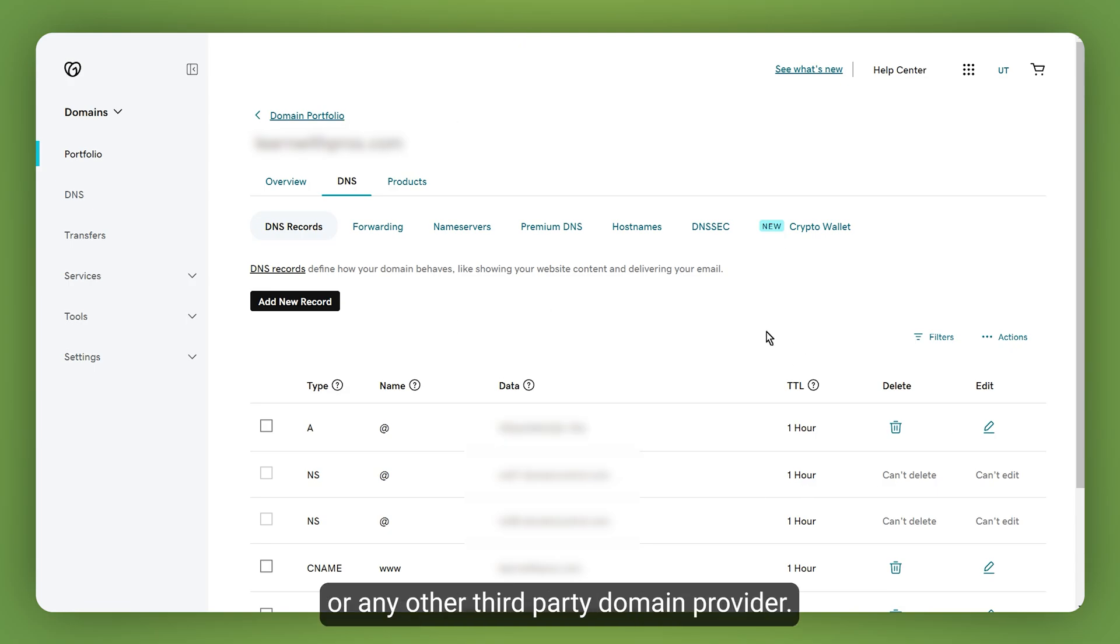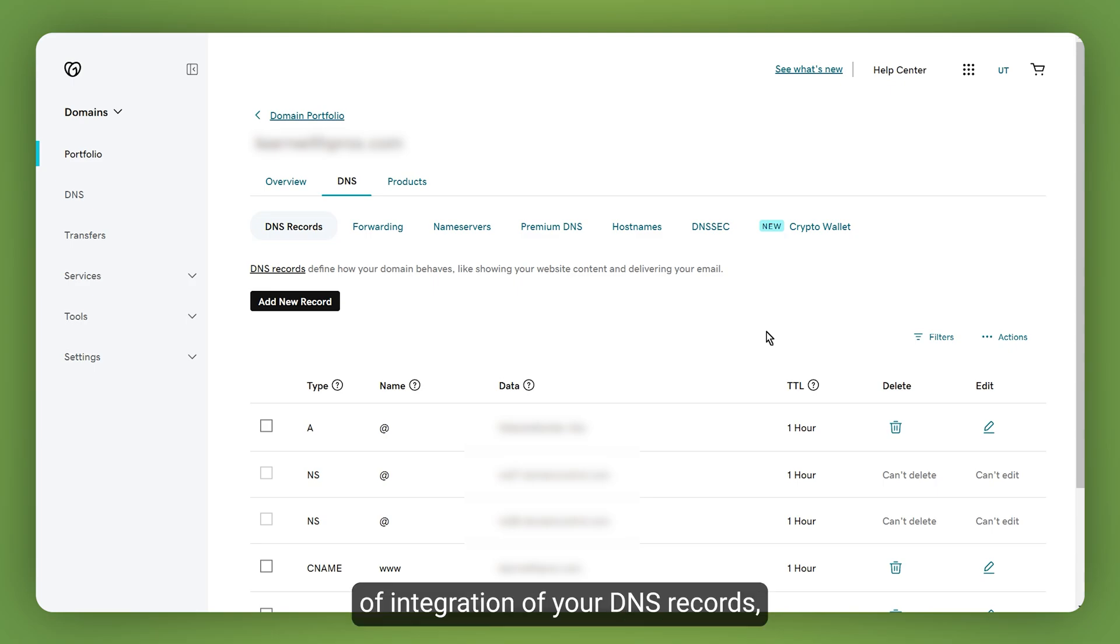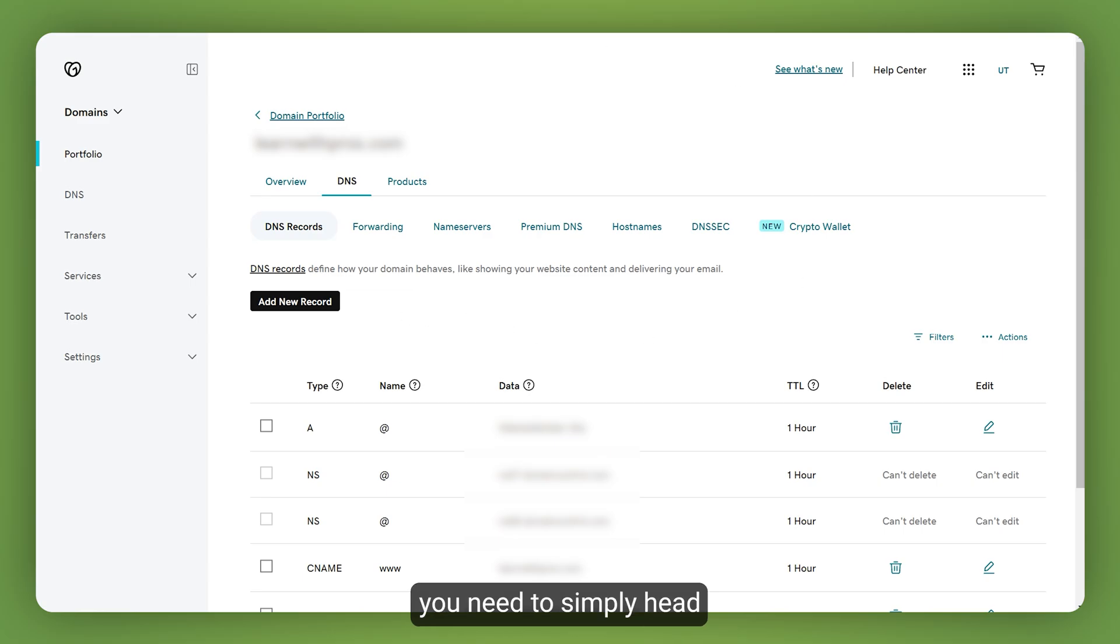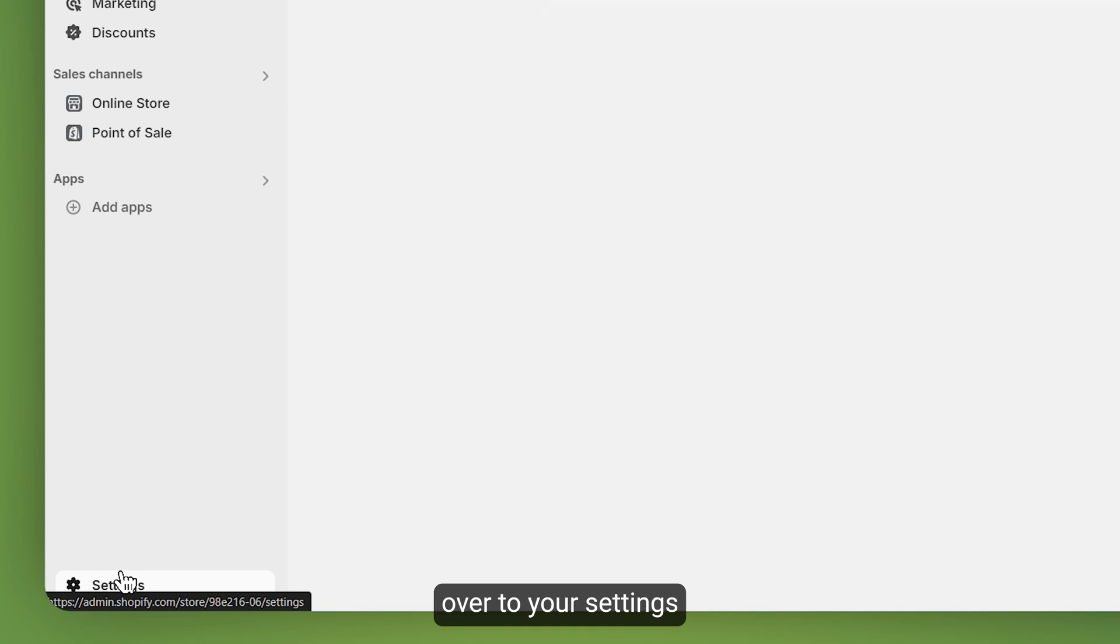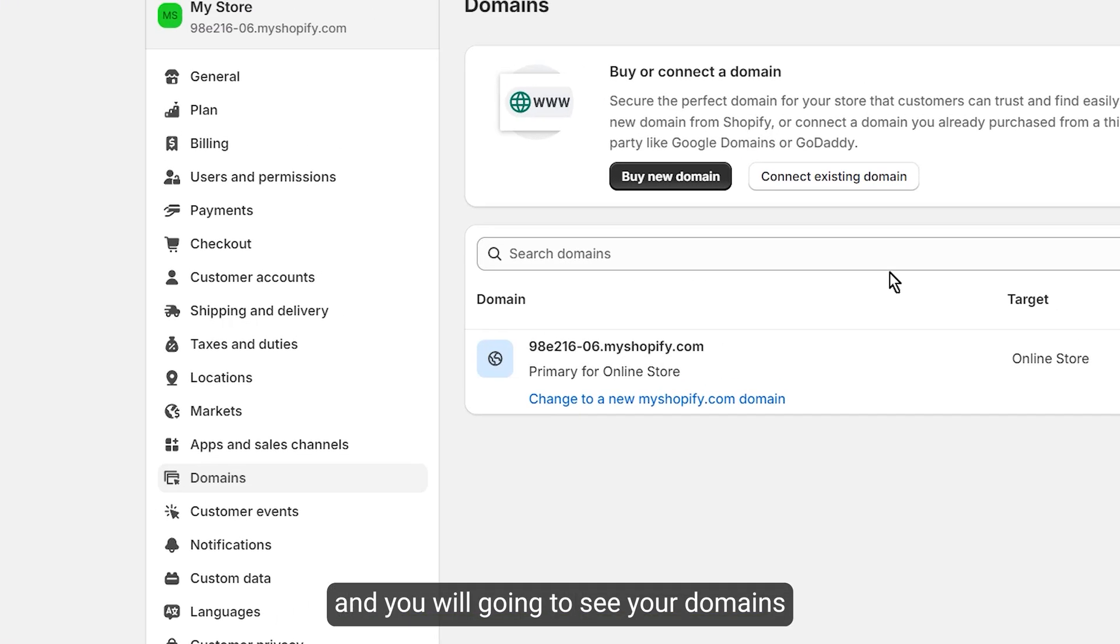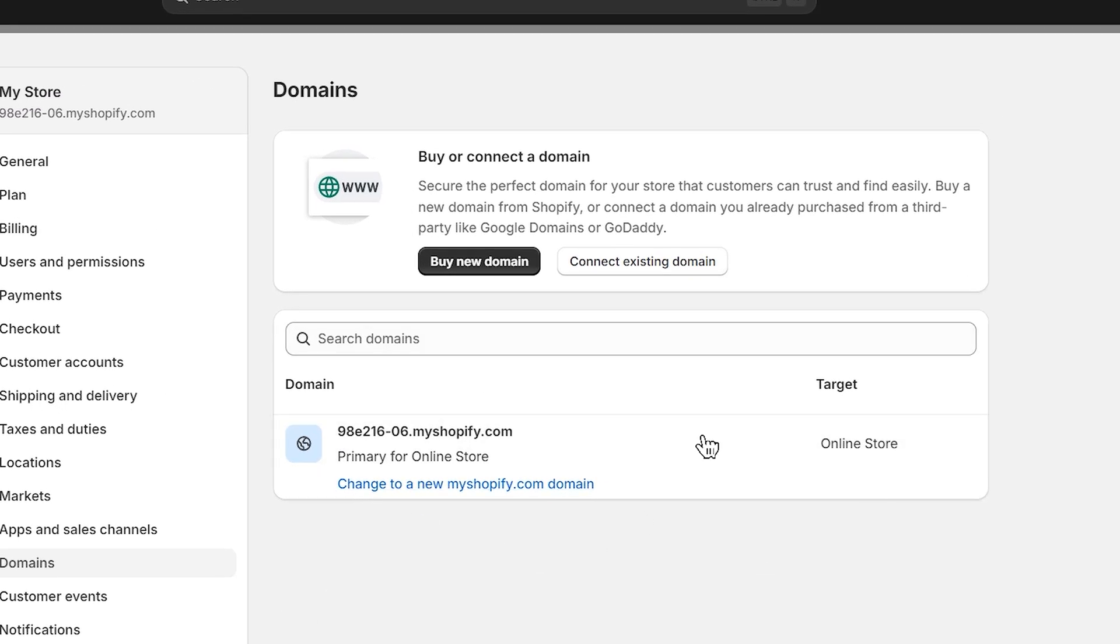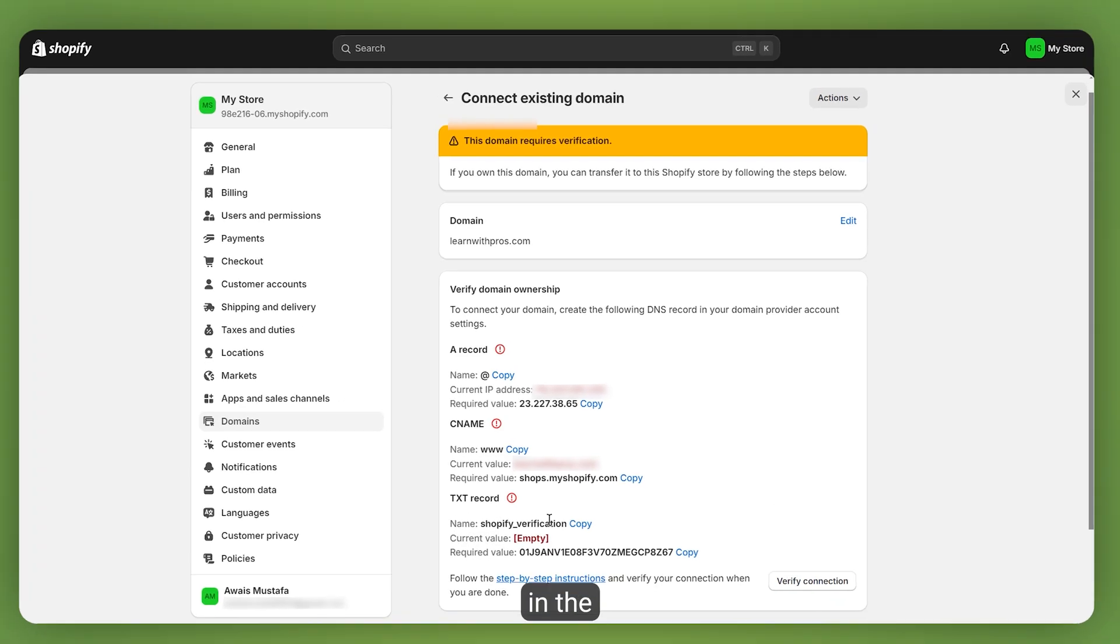You need to make sure that during the time of integration of your DNS records, you have put all of your records correctly. To verify, you need to simply head over to your settings and then go to domains, and you will see your domains right here.